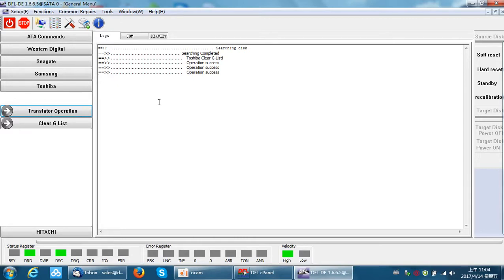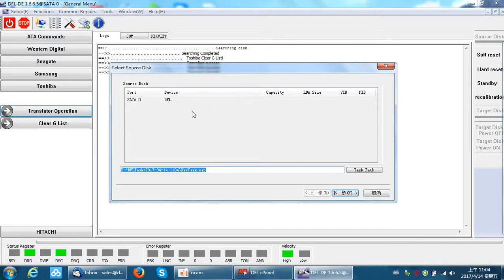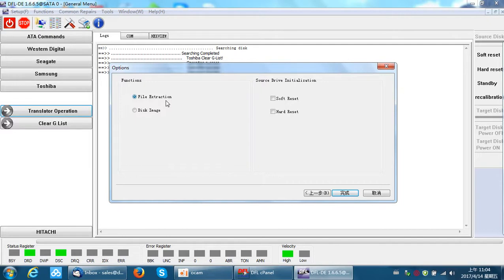Now let's see how to extract data from the Toshiba hard drive. We can set up a new project. Here users can select whether you want to do file extraction or disk image.